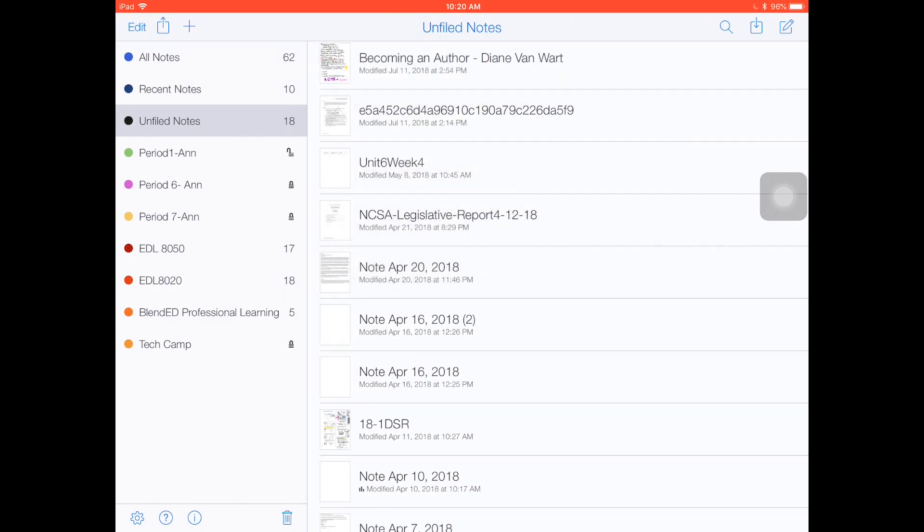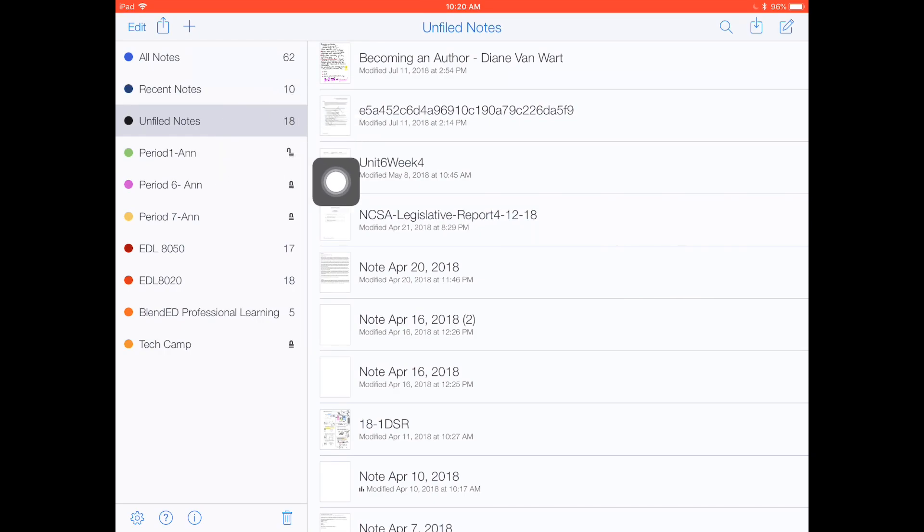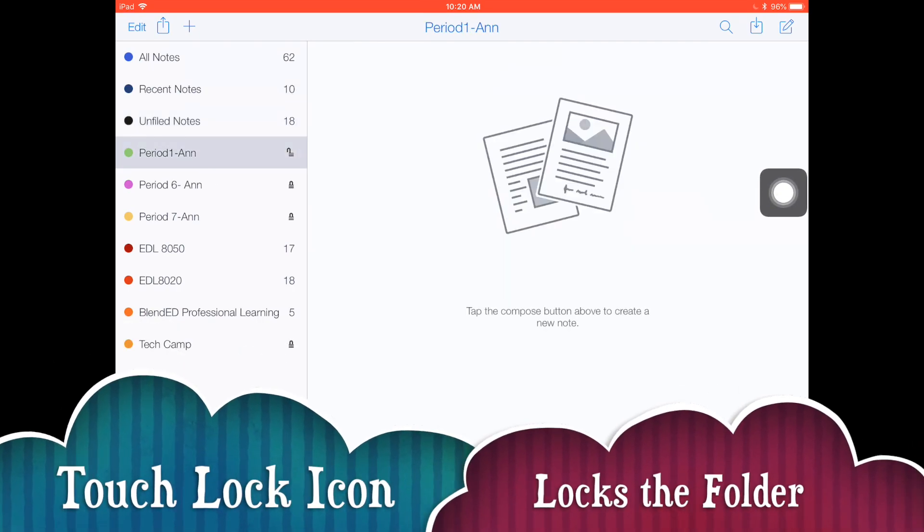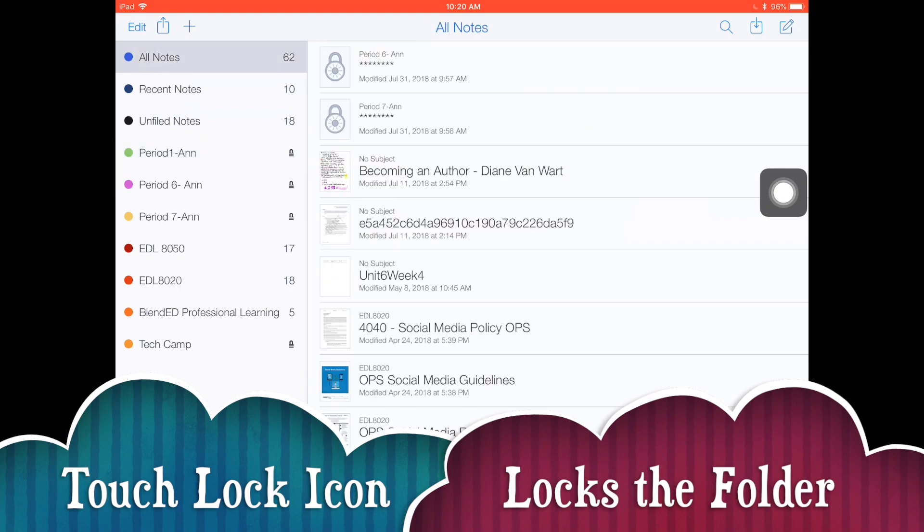When you're finished, notice that your folder is unlocked. To make sure it's locked again, just touch on that lock icon and that locks your folder.